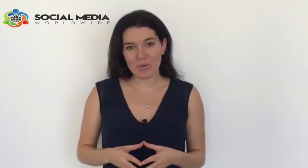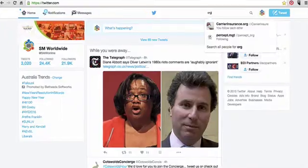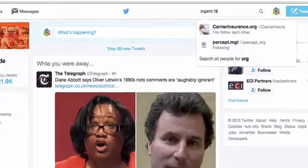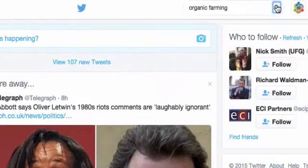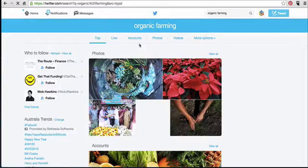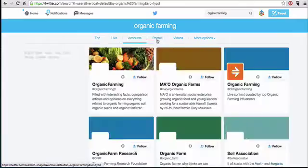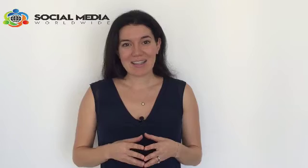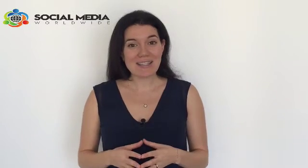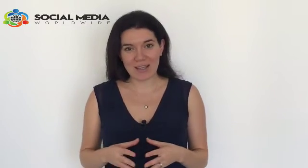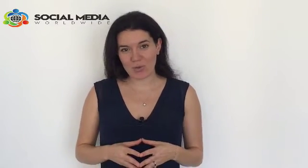If you've been using Twitter already, you probably noticed that there is a search engine. When you type a specific keyword in there, Twitter will list all the photos, accounts, tweets, videos, and users relevant to that keyword. This is a great listening tool to find out what your target audience is looking for and what your competitors are up to.